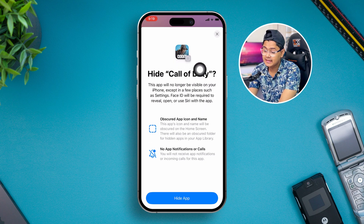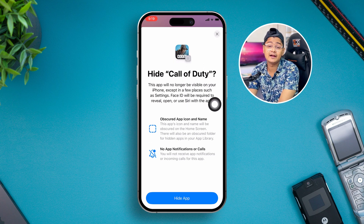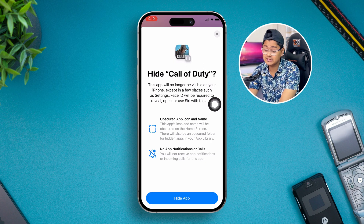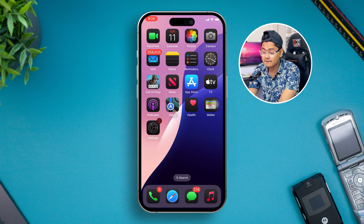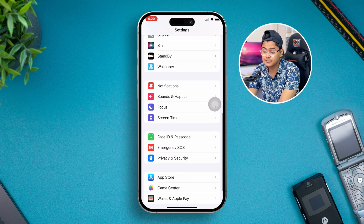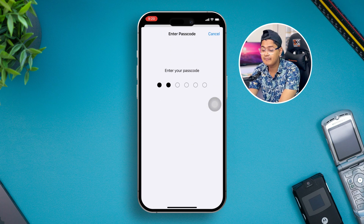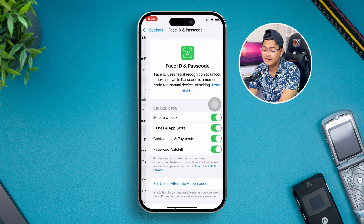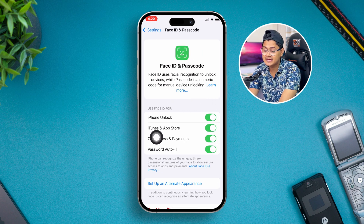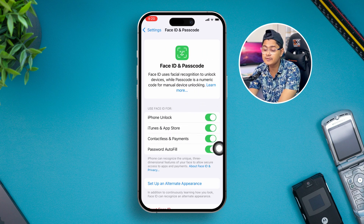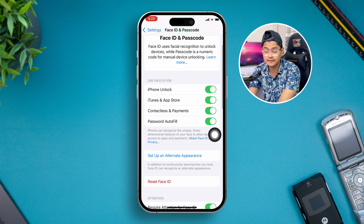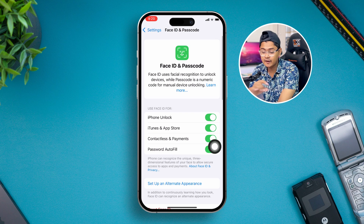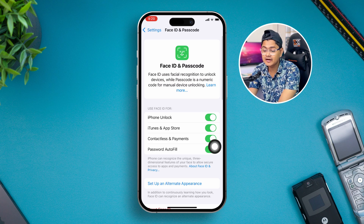To hide or unhide any application, the first thing you have to do is head over to your Settings, open up Face ID & Passcode, and make sure you enable Face ID and Passcode. From here, make sure to toggle all those features.